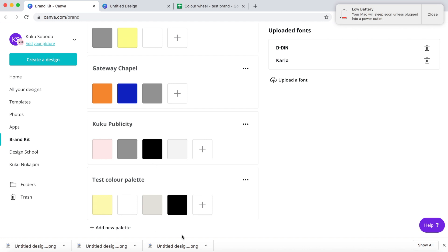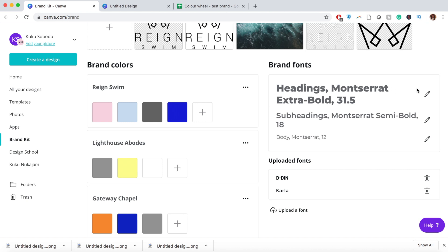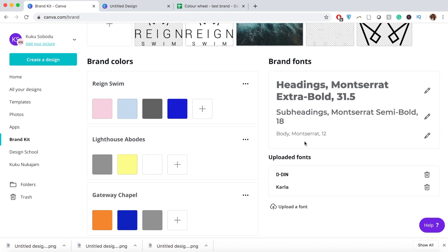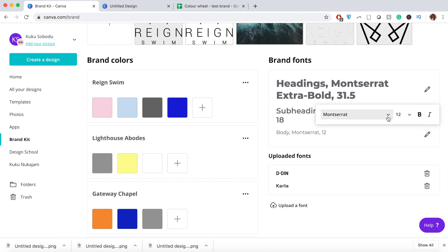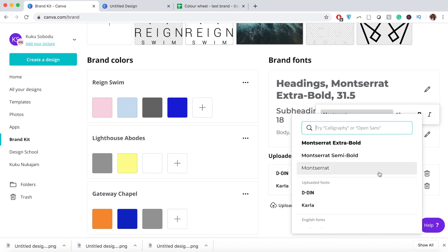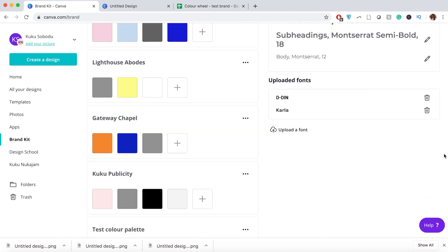Outside of colors, we can also add fonts to the Brand Kit. For one of my brands, these are the fonts we use: for bold headings, we always use Montserrat at size 31.5; for subheadings, Montserrat Semi-Bold at 18; and for body text, regular Montserrat at 12. You can scroll through and pick the fonts you want — any font with a crown is a premium font. If a font isn't in Canva, you can upload it directly and it's literally as simple as that.